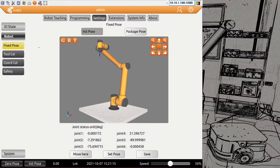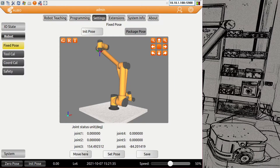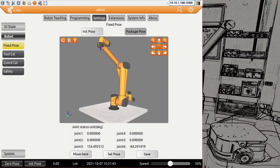In robot settings, we have what we saw earlier — the init pose and the package pose. The package pose is what you use for packing the robot back in its box: go to this screen in settings, press on the package pose, and the robot will move into the package position. You can change these poses, but normally there shouldn't be a real reason to change the package pose — you may lose it and have to figure out the position again.